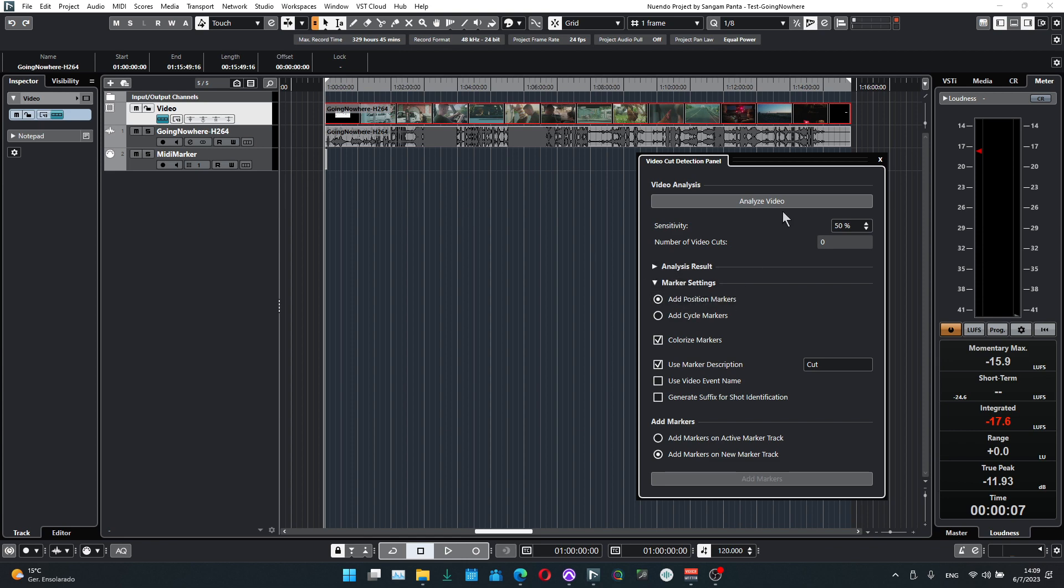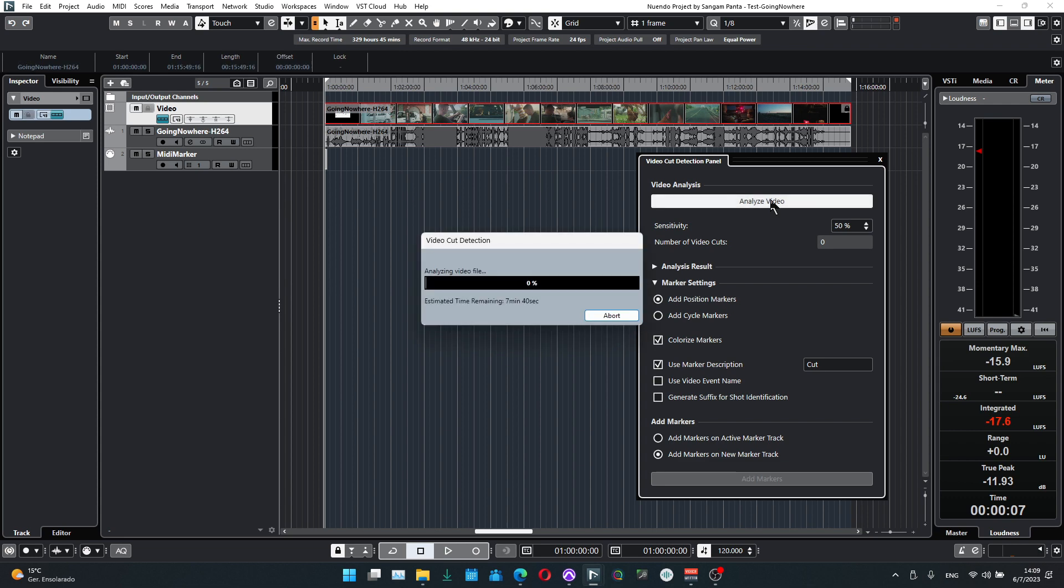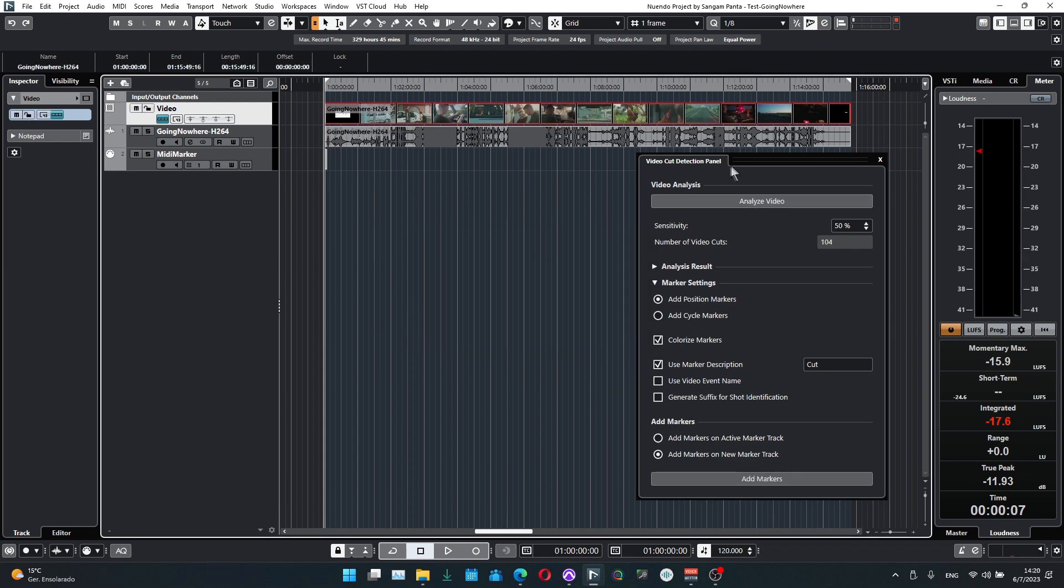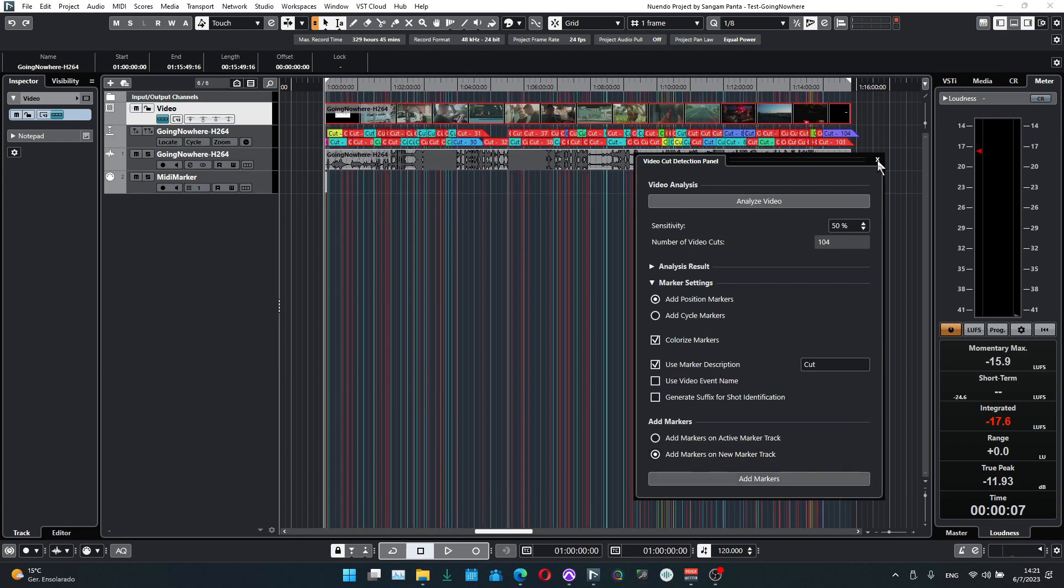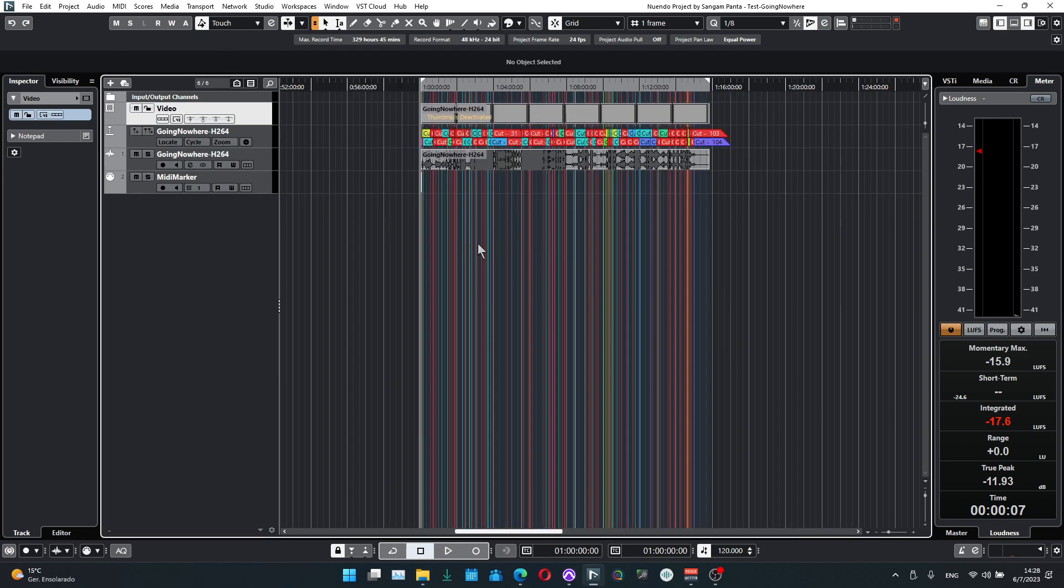We'll just say analyze video and wait. Once it finishes analyzing, we will add markers into a new marker track and then export a MIDI file. Now that it has completed the cut detection, we will make sure that it's position markers and add markers on a new marker track.